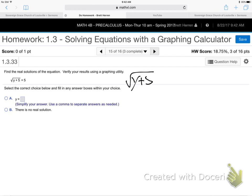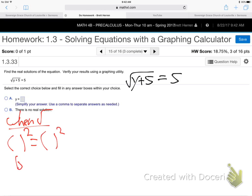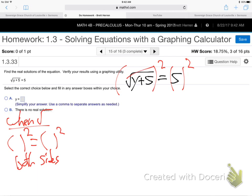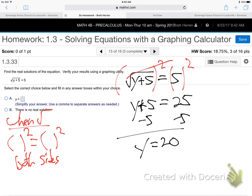Square root of y plus 5 equals 5. What do you do when you've got a root in there? Roots and second powers are opposites of each other. So when you have a root, you put parentheses and a second power on both sides. That just cancels out the root — it makes y plus 5 on the left. And 5 squared is 25 on the right. Then subtract 5 on both sides: y equals 20. Once you get rid of the root it's an easy problem.